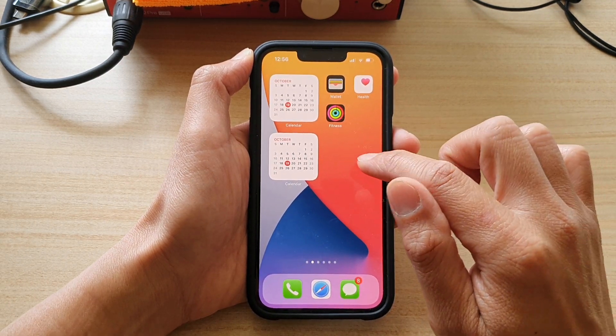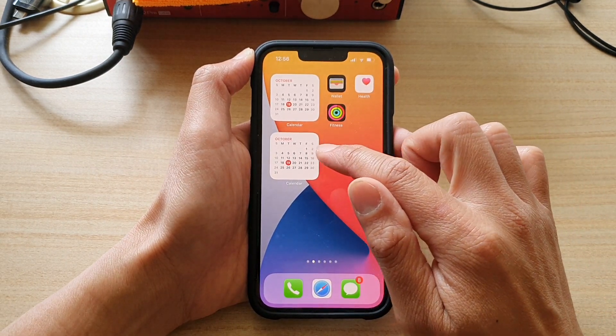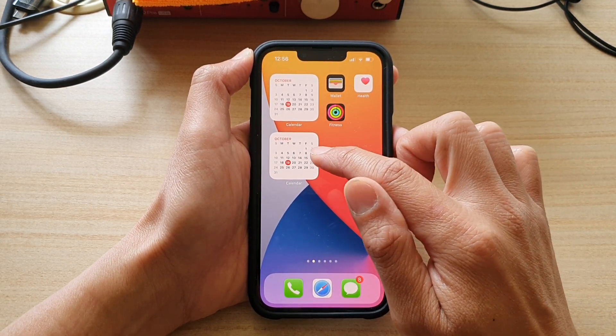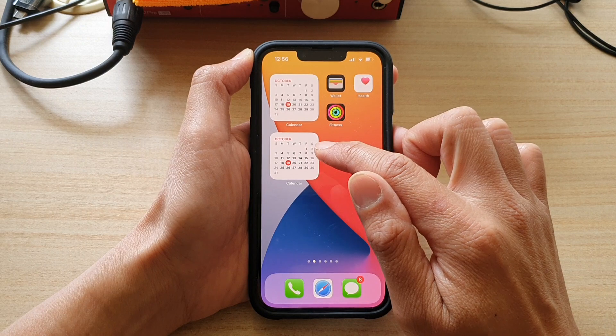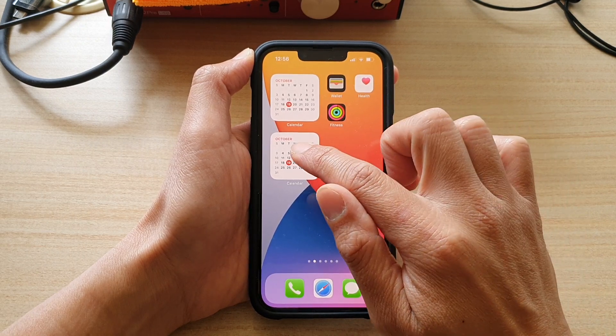And that's it. We have now added a current month calendar widget to the home screen.